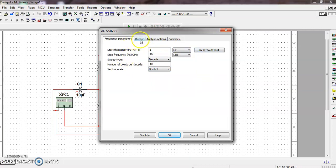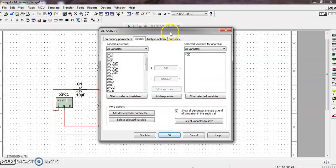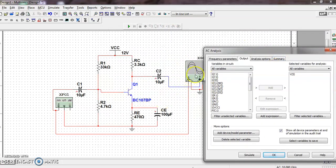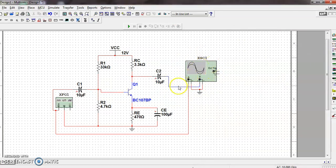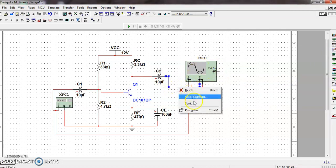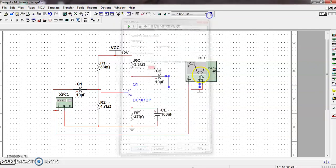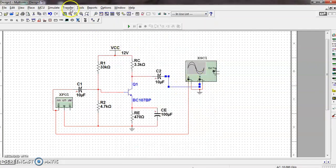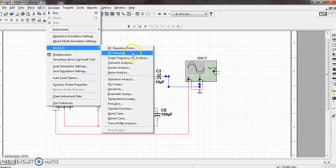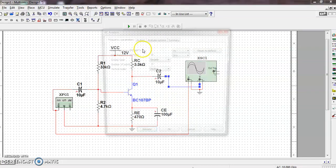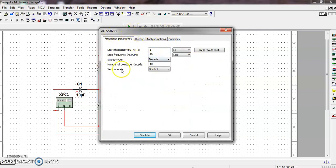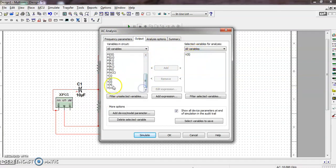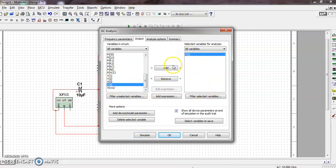Now click to the next tab - Output. Here the output node is V5, by default it is V5, but we'll check what is the output node for this circuit. Click to the output wire, click the property button. The net name is 5, means this node is V5. So again I will show the same steps: go to Simulate, Analysis, AC Analysis. This parameter is already set, and the output is V5. If you want to add another node you can click and add it, but here we want only V5.